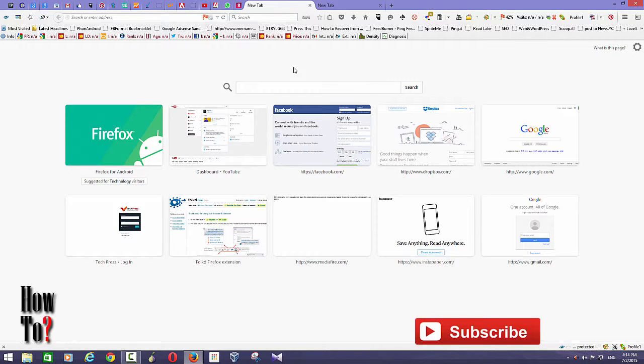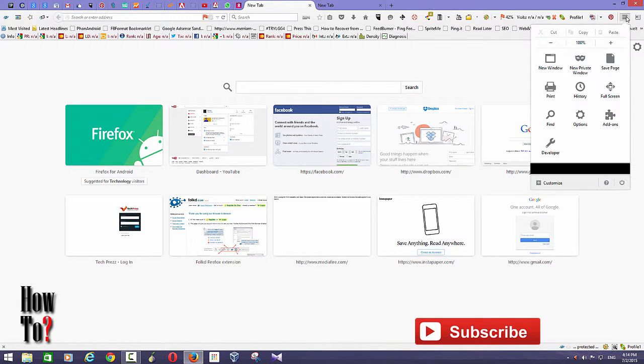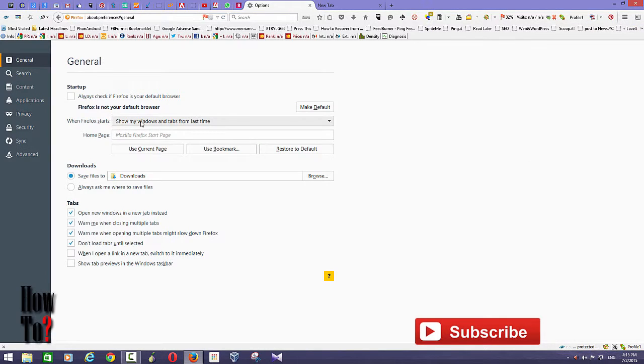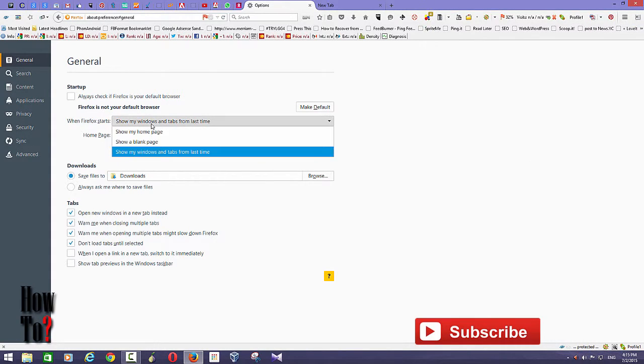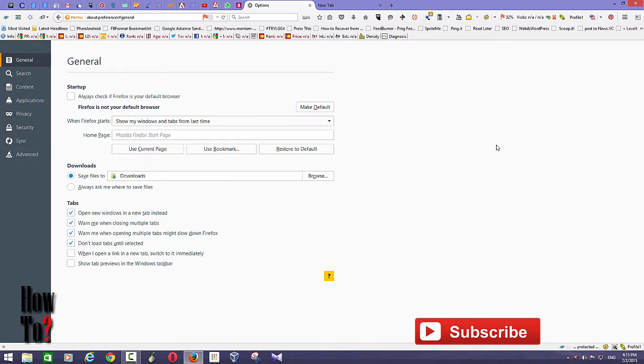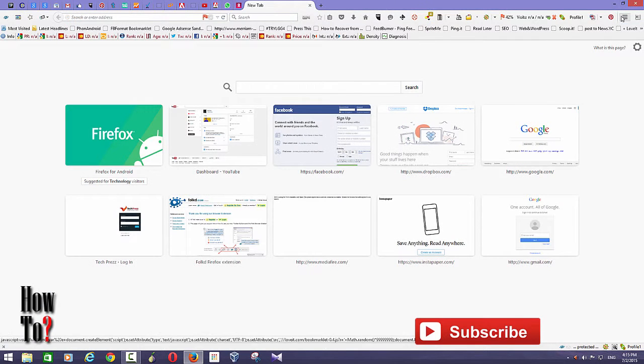However, you need to remember that first go to Options, then General, then choose 'show my windows and tabs from last time'. Then only you can access all the tabs from your last session. Okay, today I'm going to show you how to hide tabs or how to group tabs on Firefox.